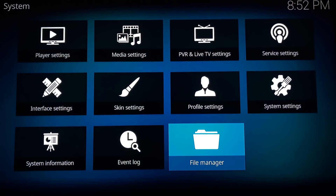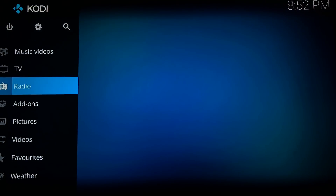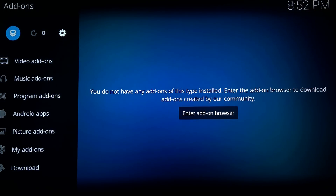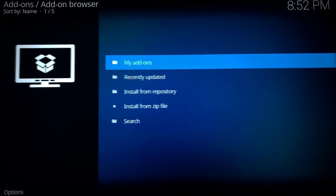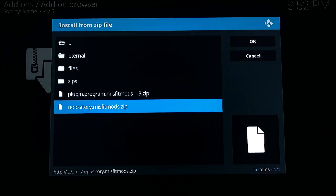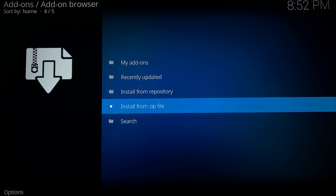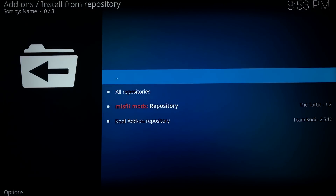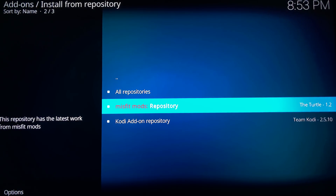Hit Back, hit Back. Go down to Add-ons and select it. At the very top there's a little box — we're going to click that. Go down to Install from Zip File. And then just as I said, it's at the top: dot repo. If you didn't put the dot in front of it, it will probably be fourth down. Go down to Repository — we're wanting to install the repository. It says it's added on, so we're going to go to the repository and install from that.